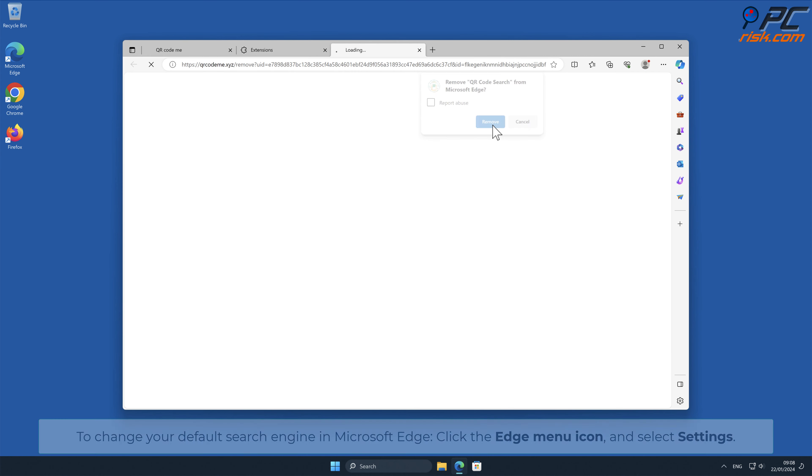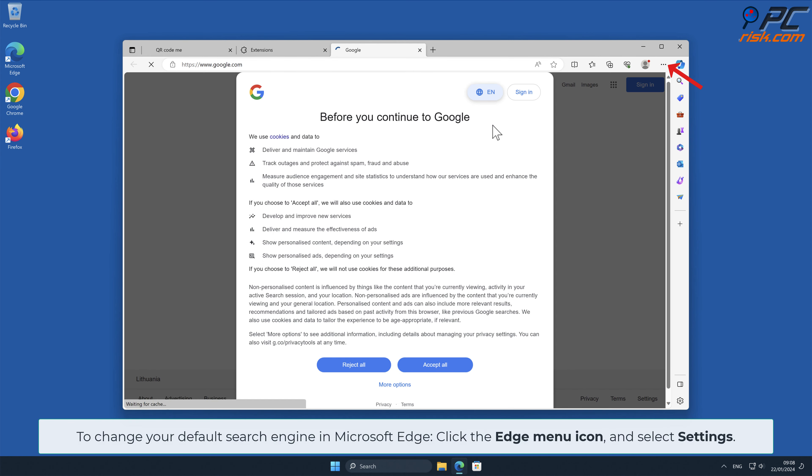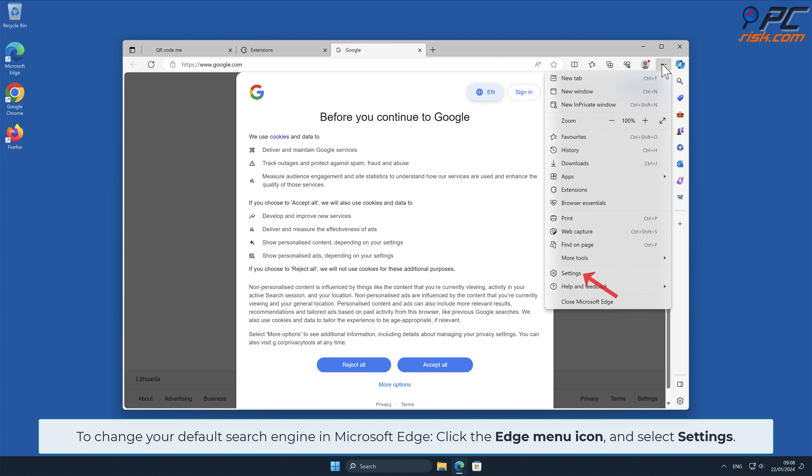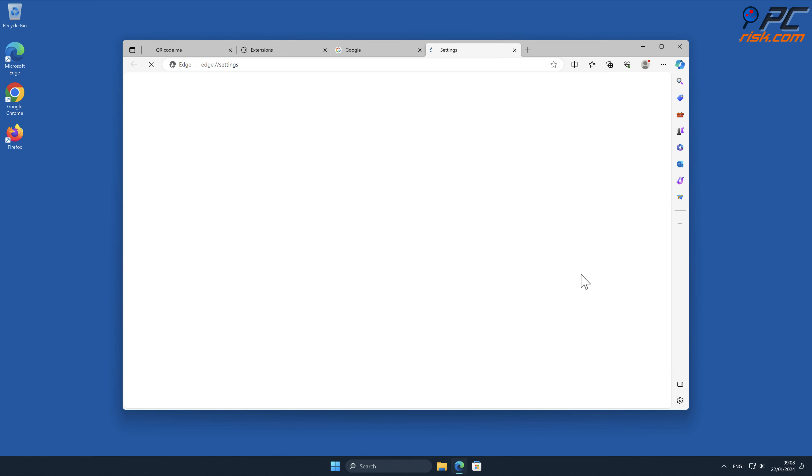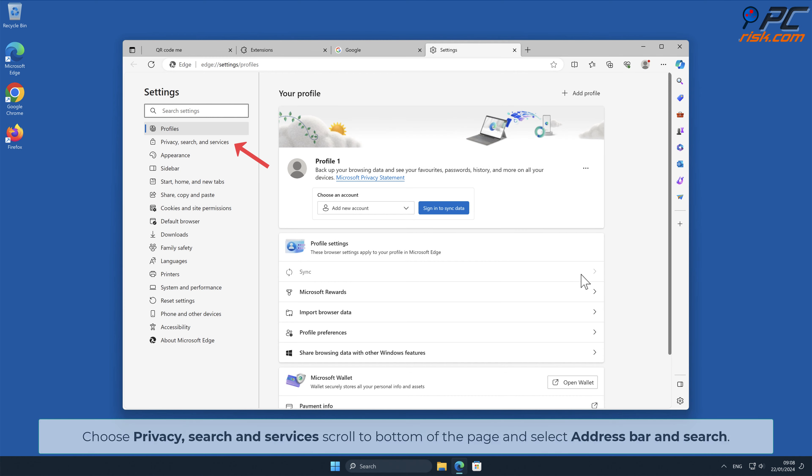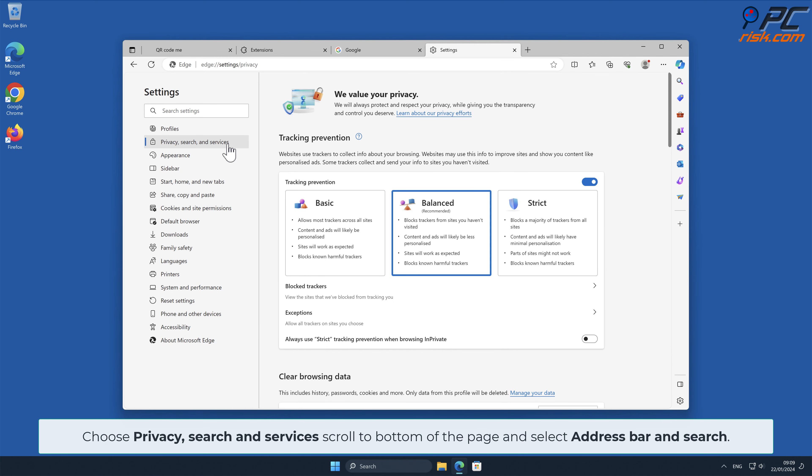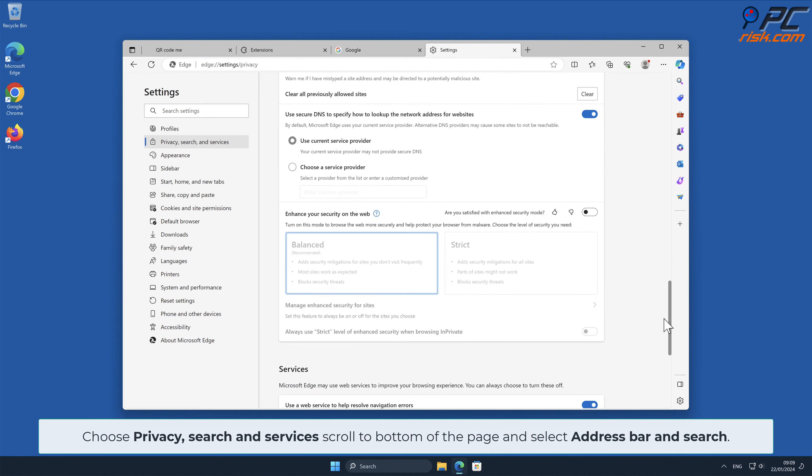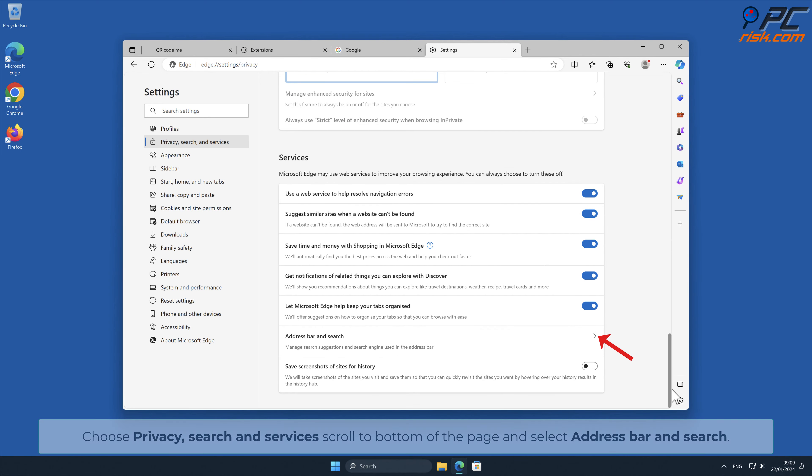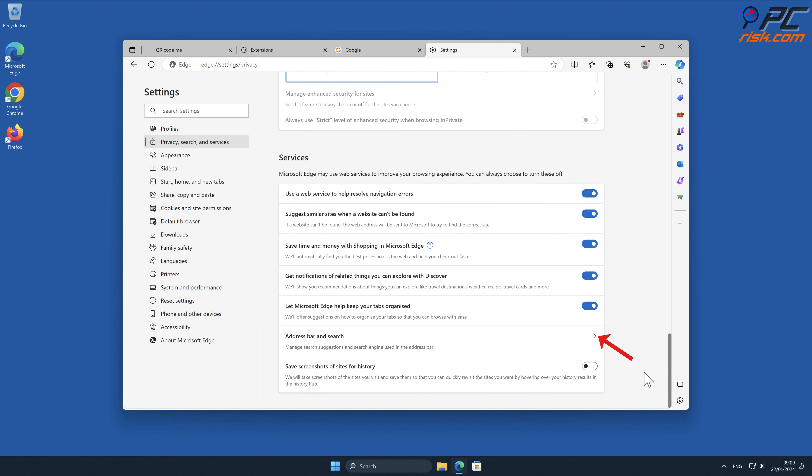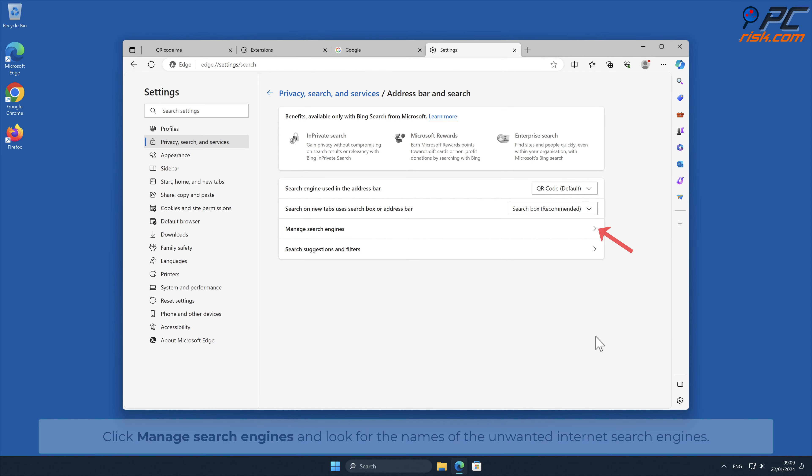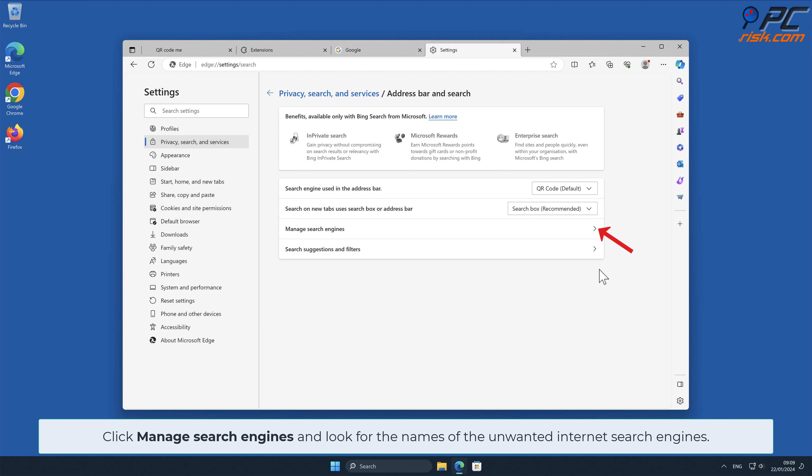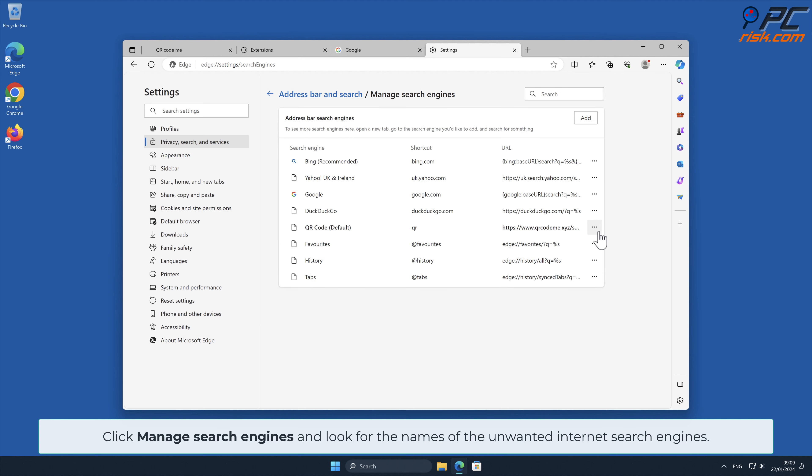To change your default search engine in Microsoft Edge, click the Edge menu icon and select Settings. Choose Privacy Search and Services, scroll to the bottom of the page and select Address Bar and Search.